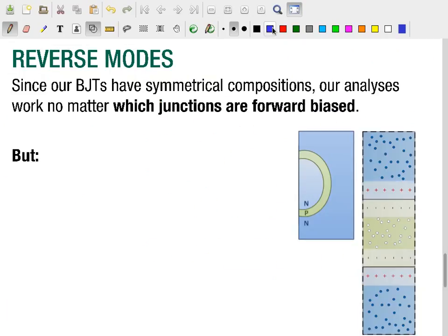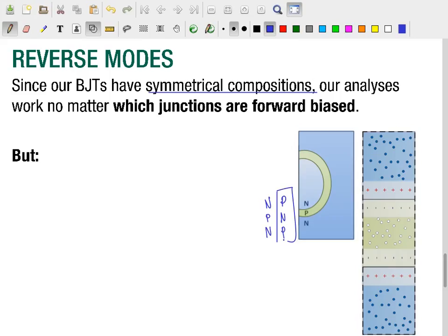As we performed our modal analysis, we analyzed each of the three modes a bipolar junction transistor can be in, and we only needed to care about the number of PN junctions that were forward biased. This makes sense because BJTs have roughly symmetrical compositions — alternating layers of N, P, and N, or P, N, and P semiconductor materials — meaning the analyses we performed will work no matter which junctions are forward biased.